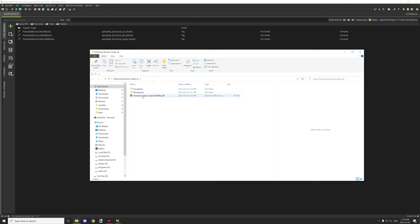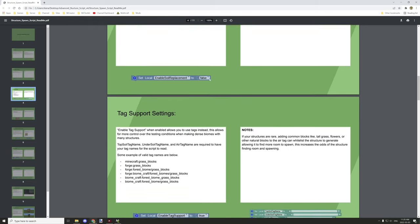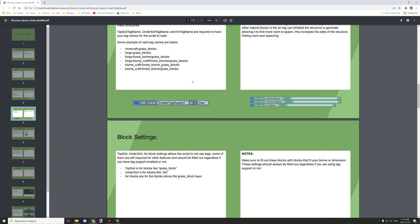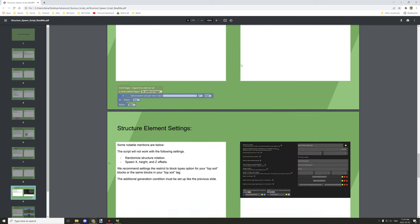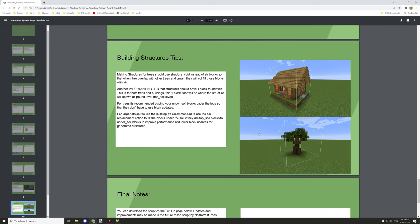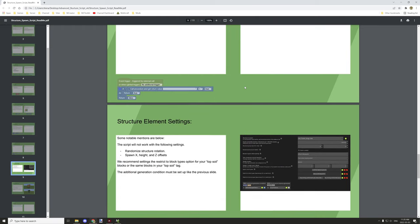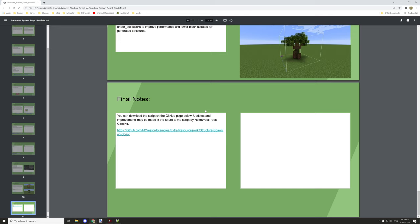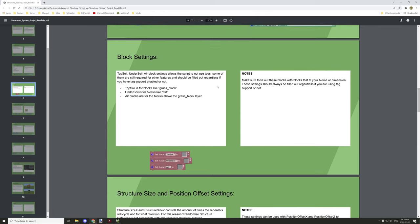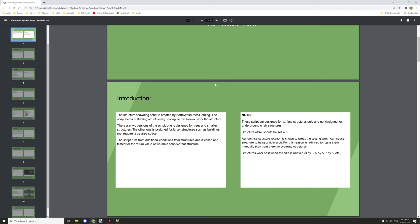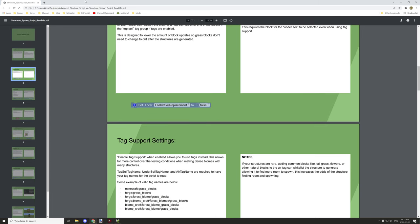Before we begin, there is a PDF file I created from the original template I started with. It explains all the different parts — how the blocks work, everything from tag support and what the tag blocks do, to how to use the offset and structure size. Everything is documented in there, so if you run into any trouble, refer to the PDF file. The link may be outdated now, so I'll update that in the near future, but all the relevant information is still useful for using the template.